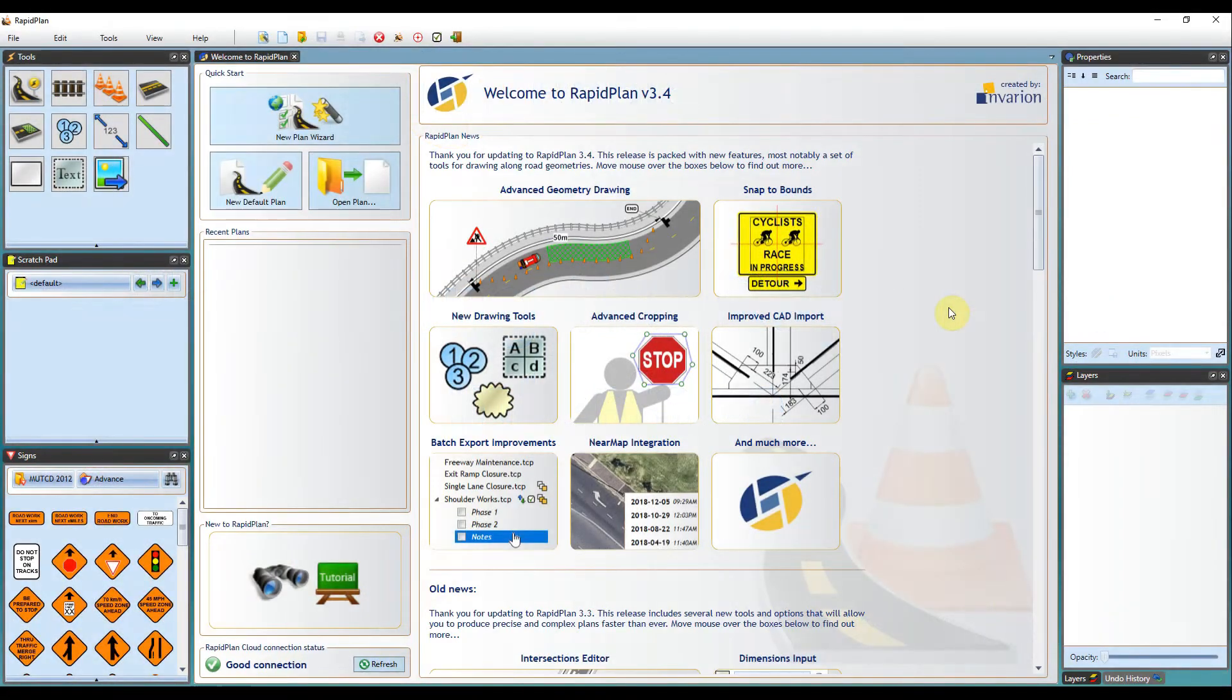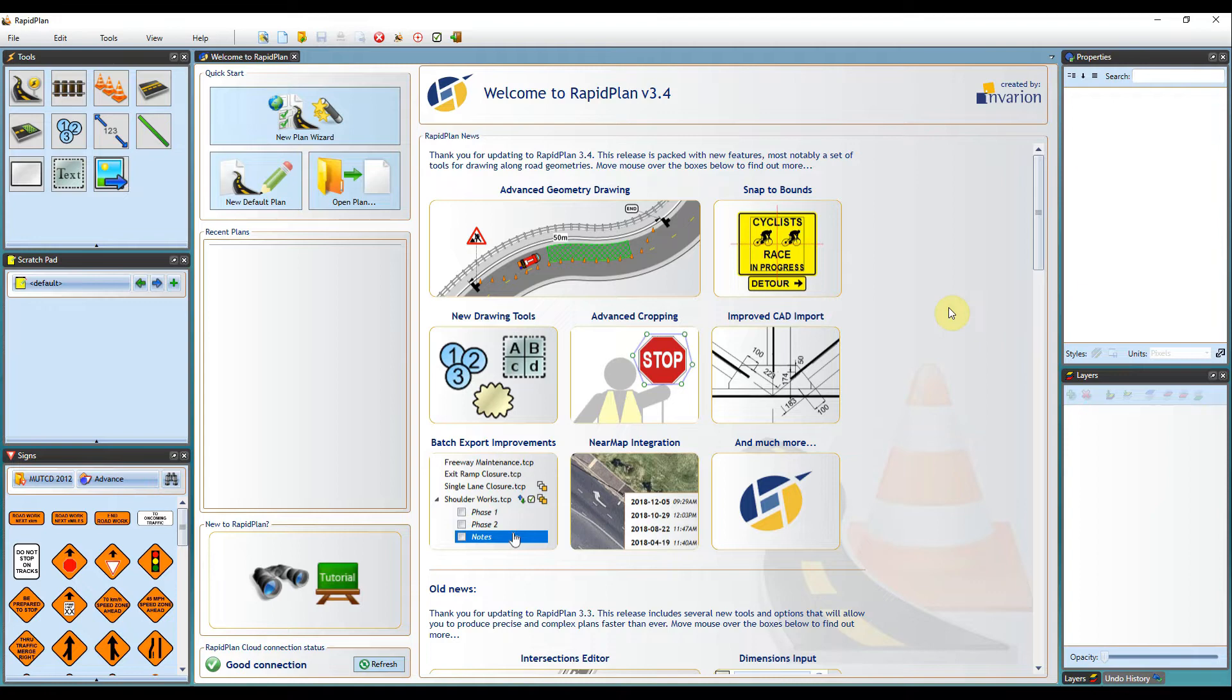Hi, Matt from Invarian here and welcome to the tutorial video on navigating RapidPlan. The purpose of this tutorial video is to guide you through the interface for RapidPlan, show you how you can customize it to your liking, and show you some of the tools and tips that you can use within the software.